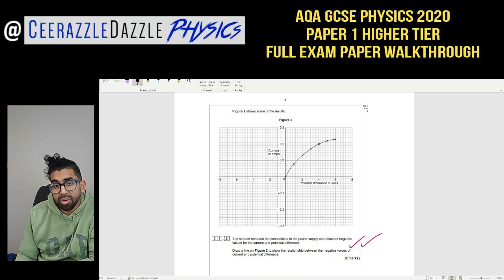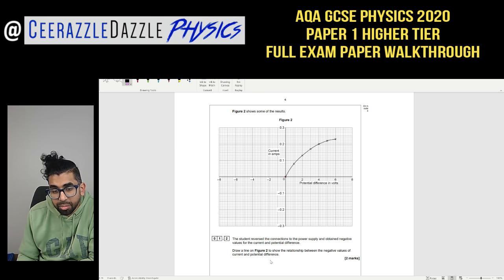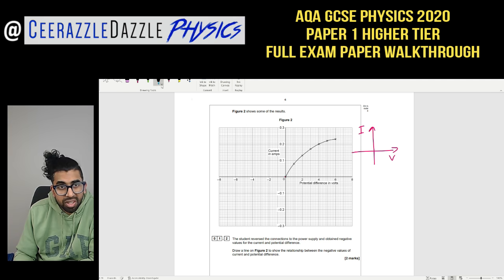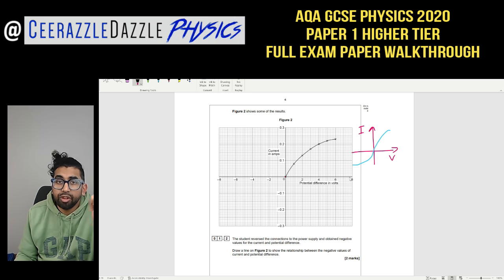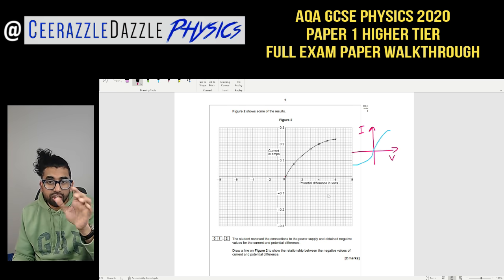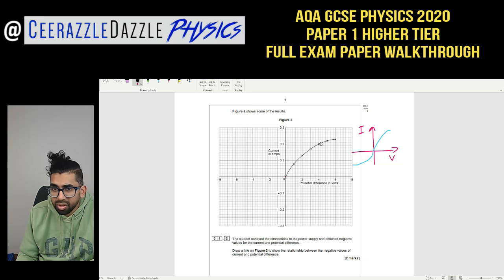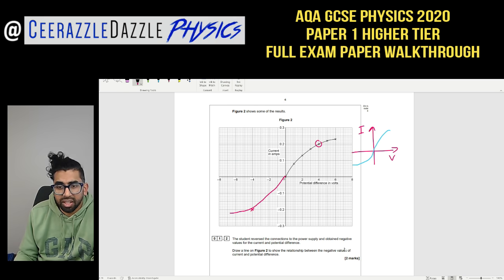Figure 2 shows some of the results — a graph of current on the y-axis and potential difference on the x-axis. The student reversed the connections to the power supply and obtained negative values for current and potential difference. You should remember that the filament lamp's I-V graph has an S-shape. I'm going to continue this line into the negative quadrant, mirroring the shape. That's two marks available.